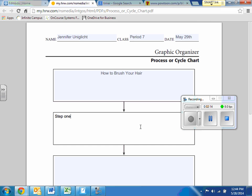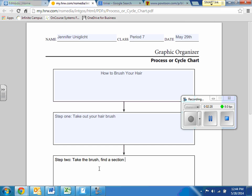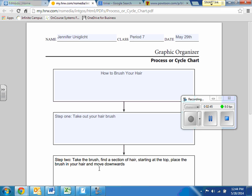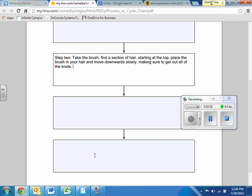So step one, take out your hairbrush. Step two, take the brush, find a section of hair, starting at the top. Place the brush in your hair and move downwards slowly, making sure to get out all of the knots.